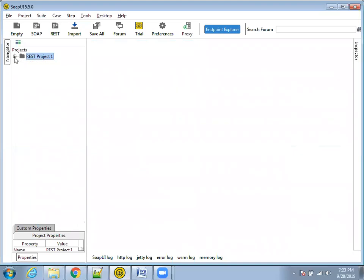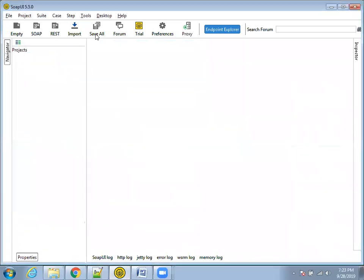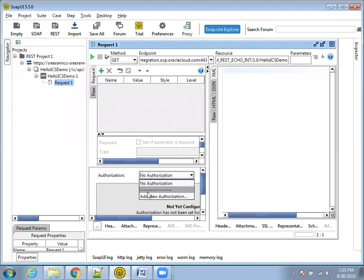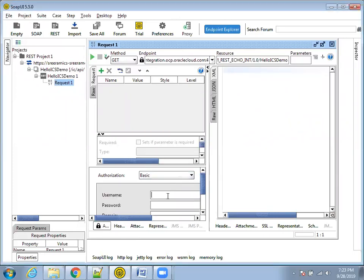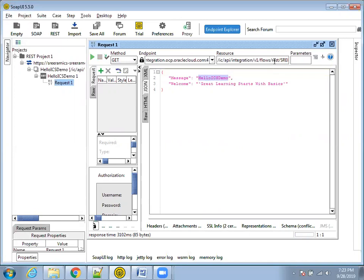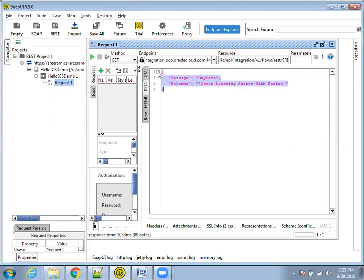Copy this and go to SOAP UI. If you have a different tool like Postman, that will also work. I'll click on 'REST' and mention the URL, then click OK. You have to enter your ICS credentials — your cloud account credentials. Click on 'Run' and let's see what the response is. Click on 'JSON' because the output I'm expecting is JSON. The response is 'Hello ICS demo'. If I change the input parameter to 'Hey demo' and click run again, the response is 'Hey demo'. This is the JSON output.